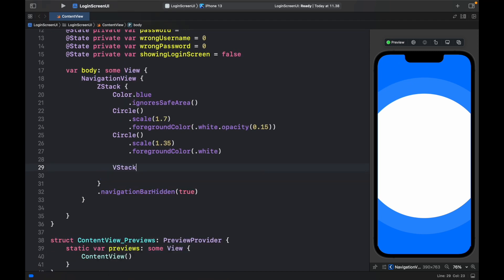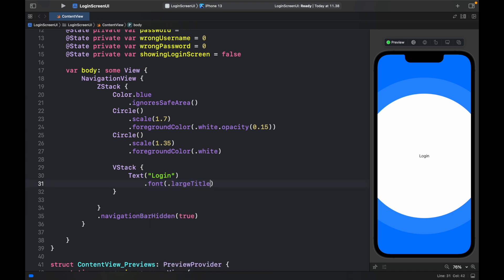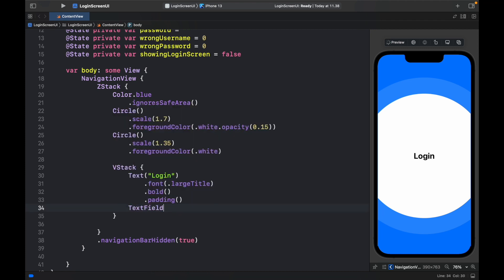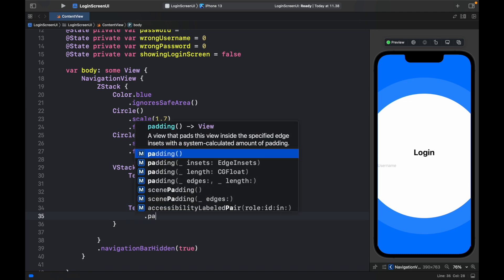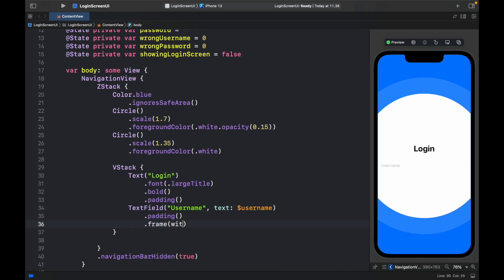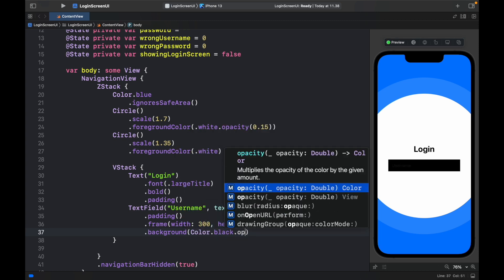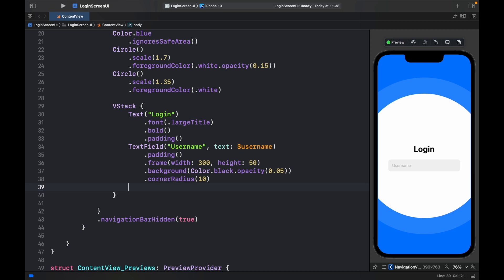Next we'll create a VStack, and inside it we'll start with a Text that says 'Login' with a font of .largeTitle, .bold, and some padding. Below that we'll create a TextField that prompts the user for a username, bound to the $username variable. We need to add .padding, then a frame with a width of 300 and a height of 50.